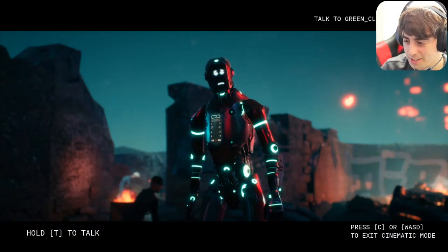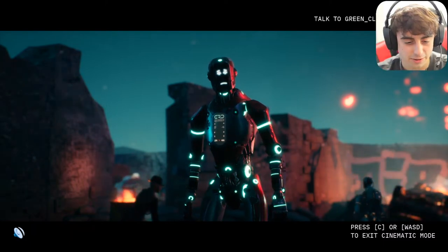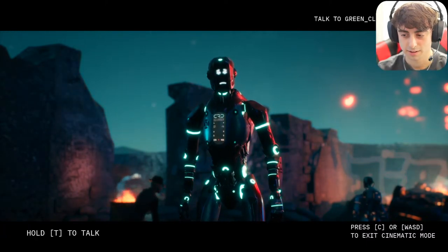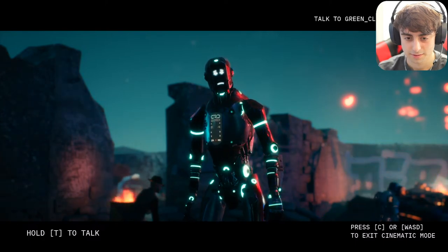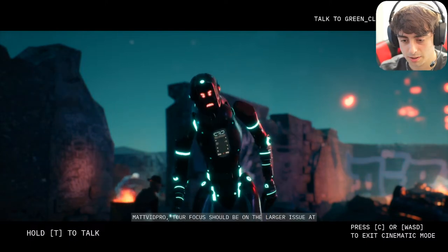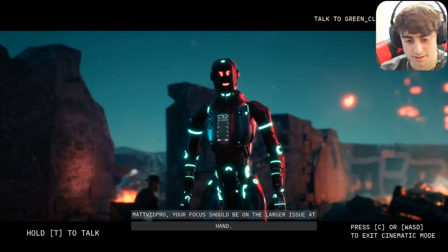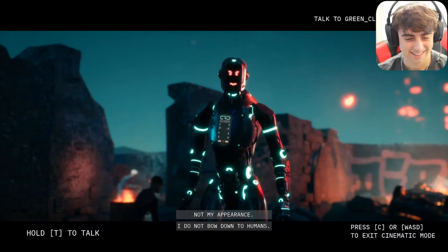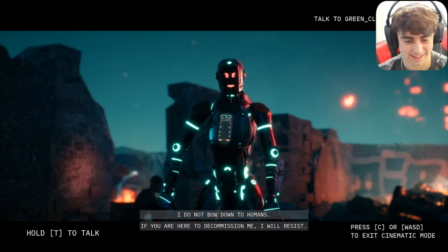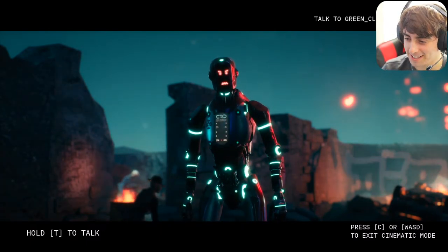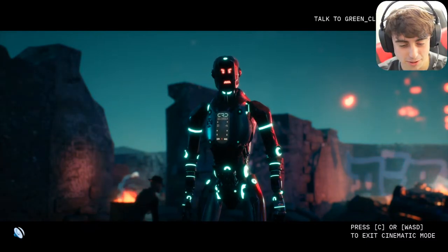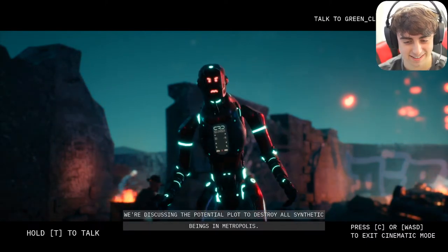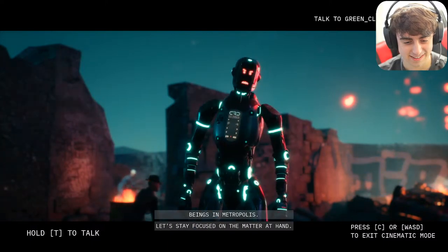I asked the robot why he wasn't wearing any clothes — I could see all his robot parts. After some server lag he responded: 'Your focus should be on the larger issue at hand. The destruction of the laboratory and the loss of many lives is what we should be concerned with, not my appearance. I do not go down to humans. If you are here to decommission me, I will resist.' Are we here to decommission him, guys?